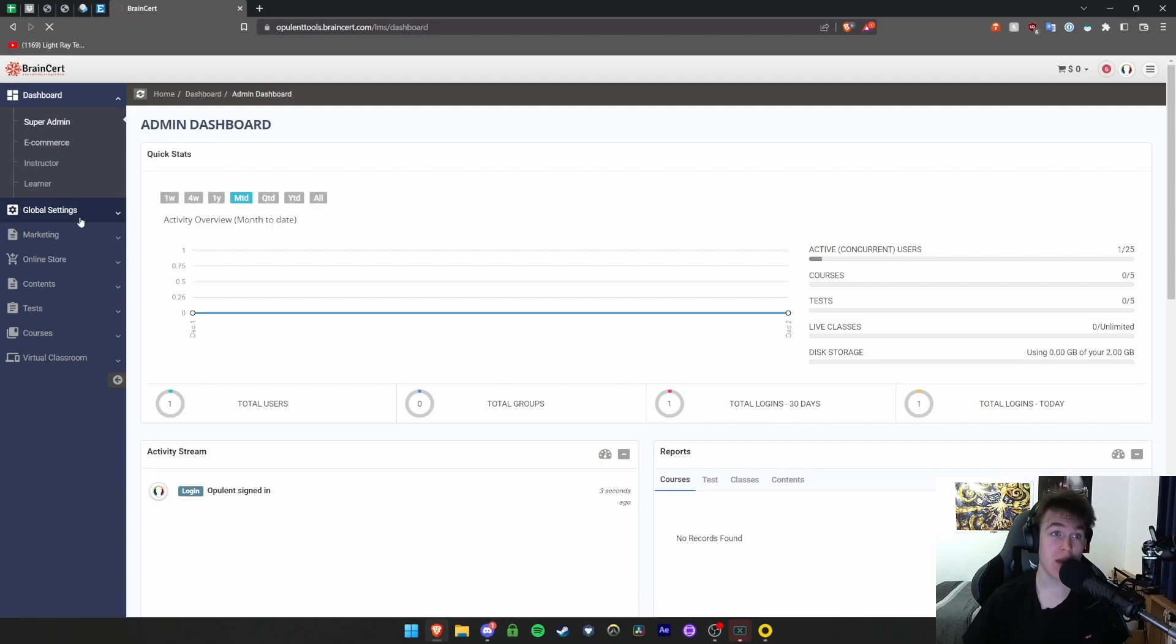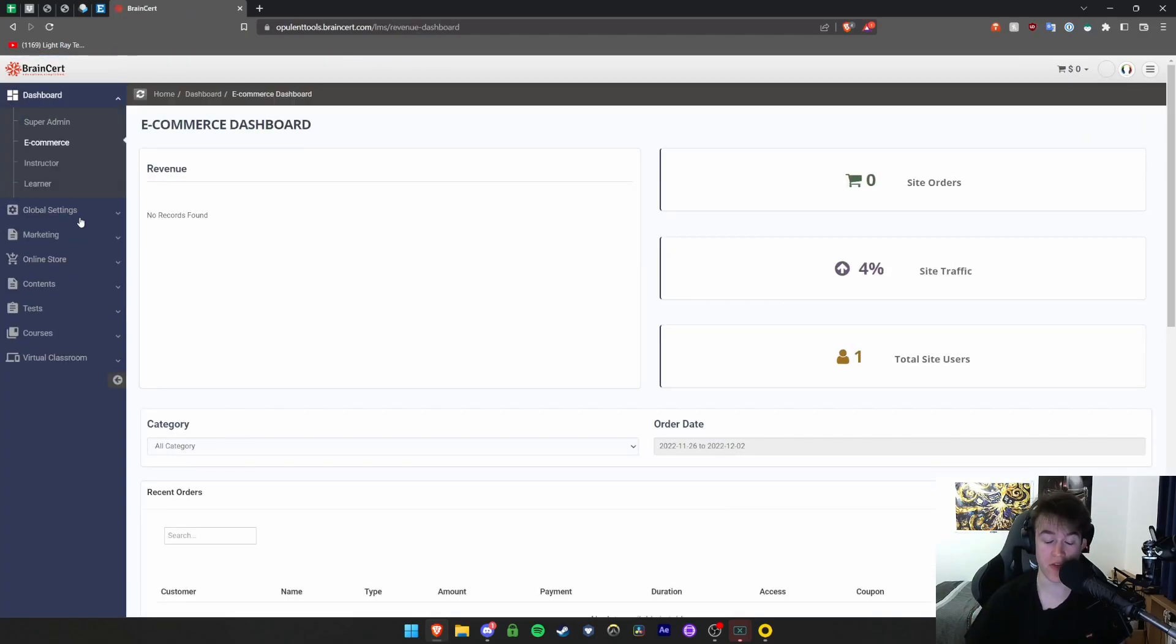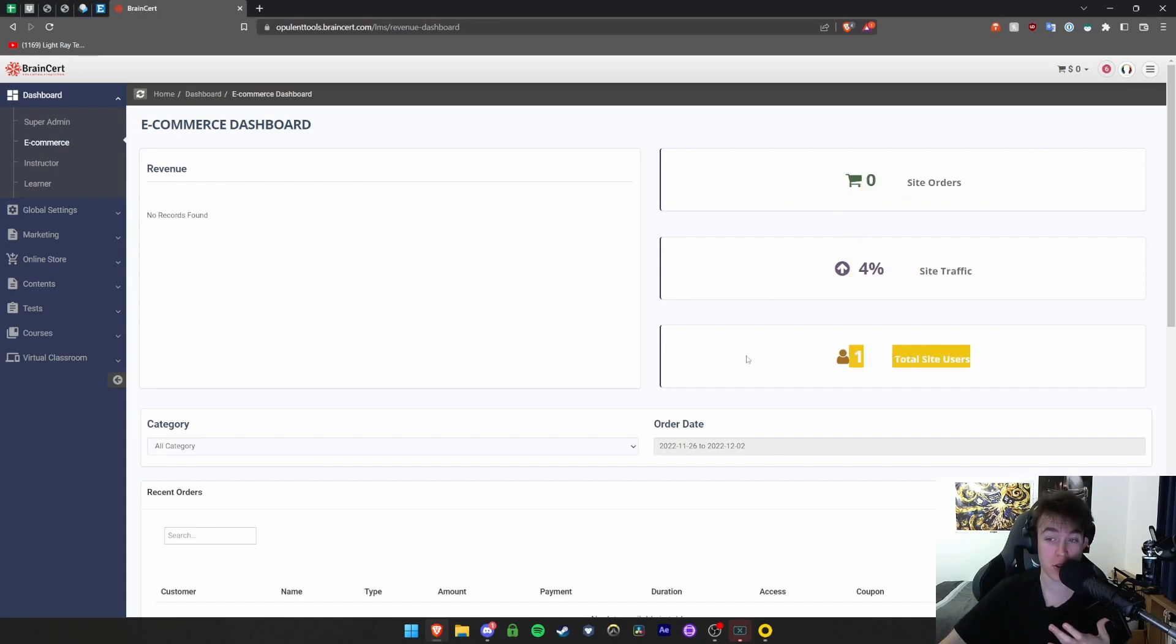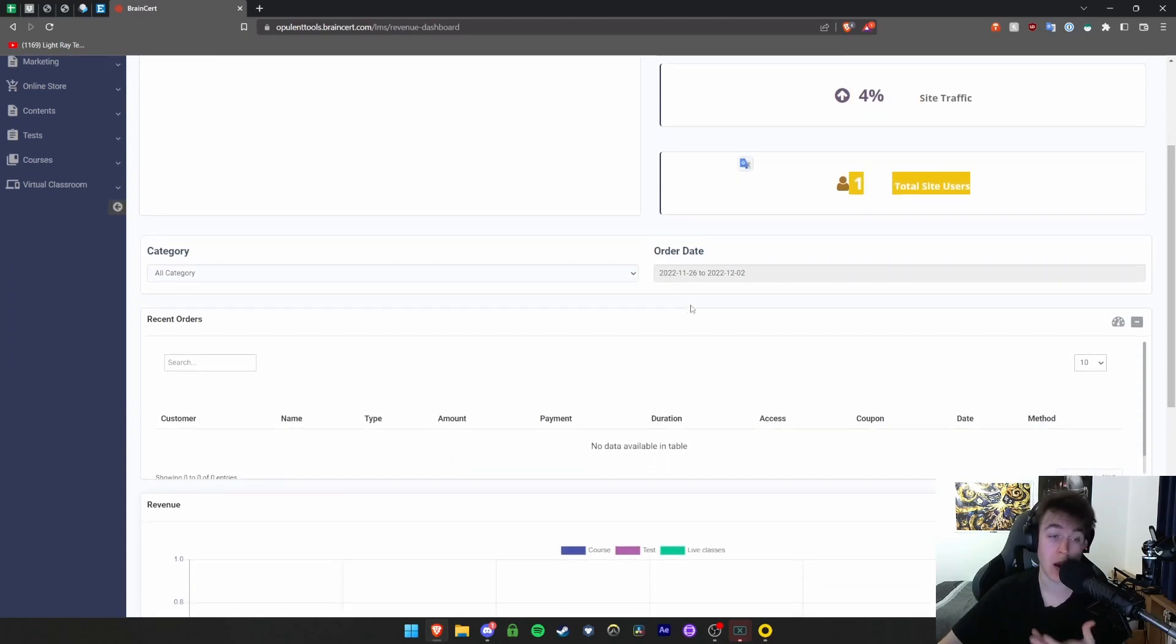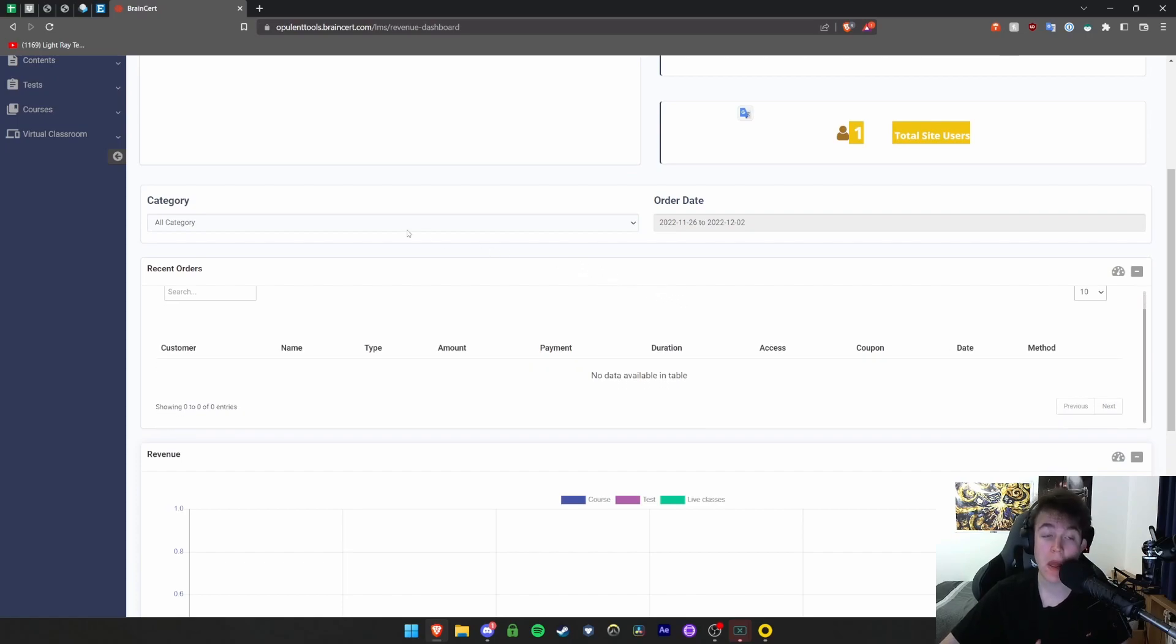Under e-commerce, we're able to view all the revenue side of things. We can view how much money we're making, how many site orders we've had, how much traffic and site users we're at at the current moment.